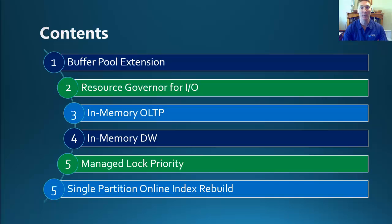Over the next five sessions, I'll be taking you through the following six features. In this first session, we're going to be having a look at the Buffer Pool extension, so let's get started.